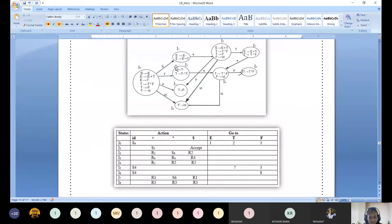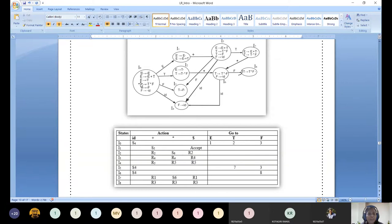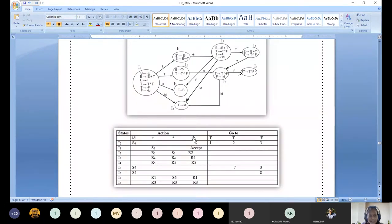Look at I1. Shifting the plus operator reaches state 5, so that is S5. None of the productions have the dot at the end, so no reduce action needed. However, one special production — the augmented production — has the dot at the end. Since this production is completed, under the dollar column for this row we write 'accept'.